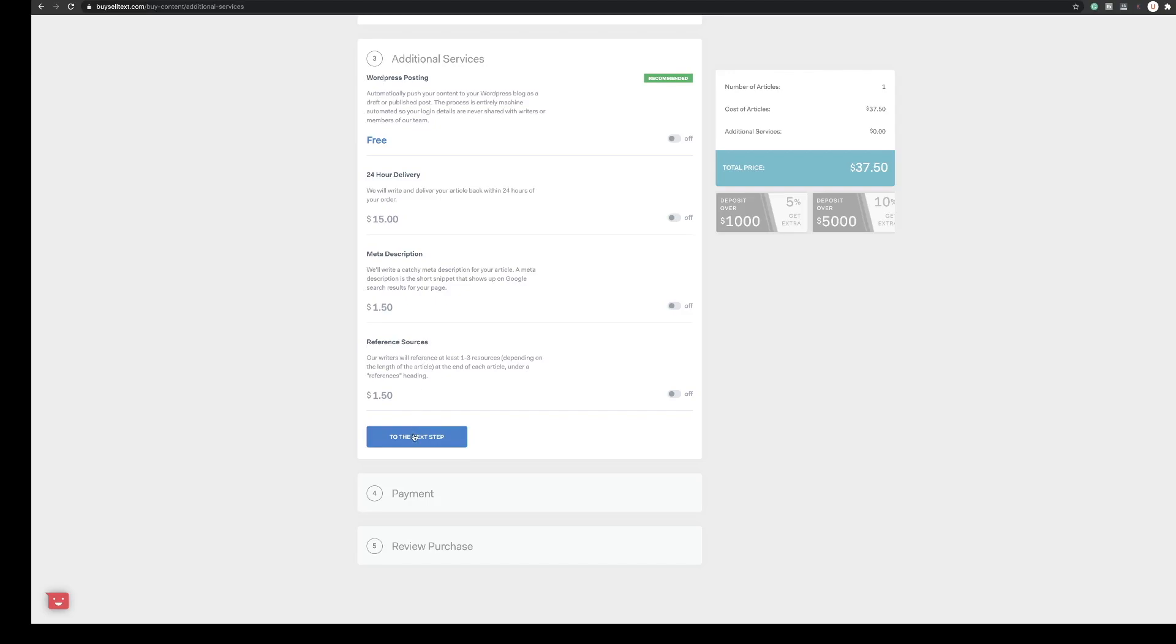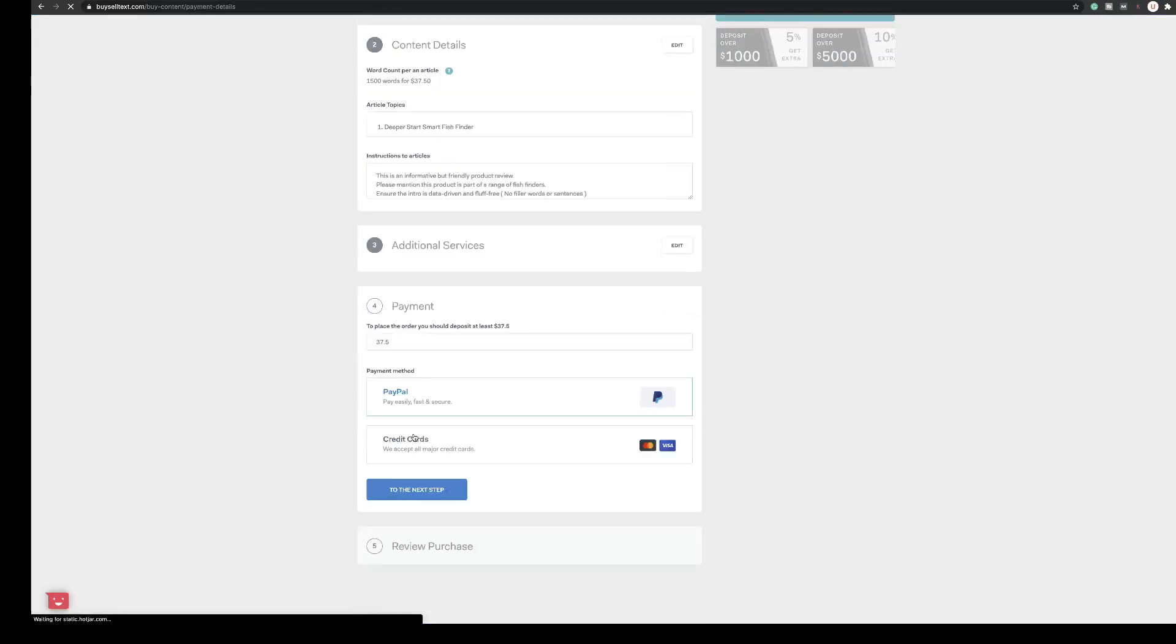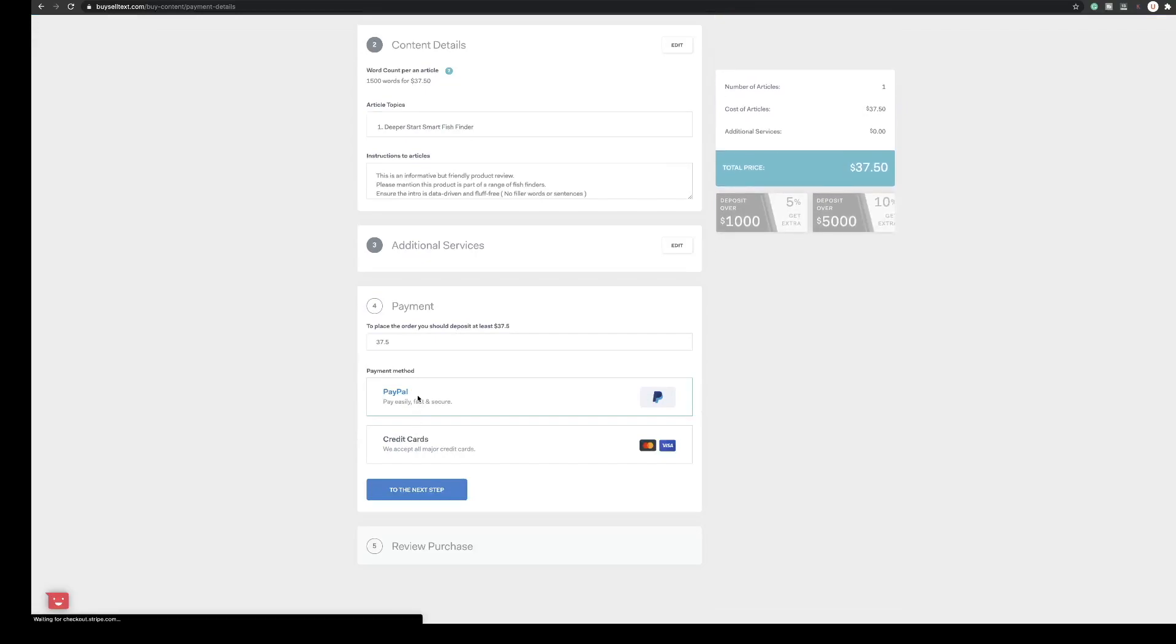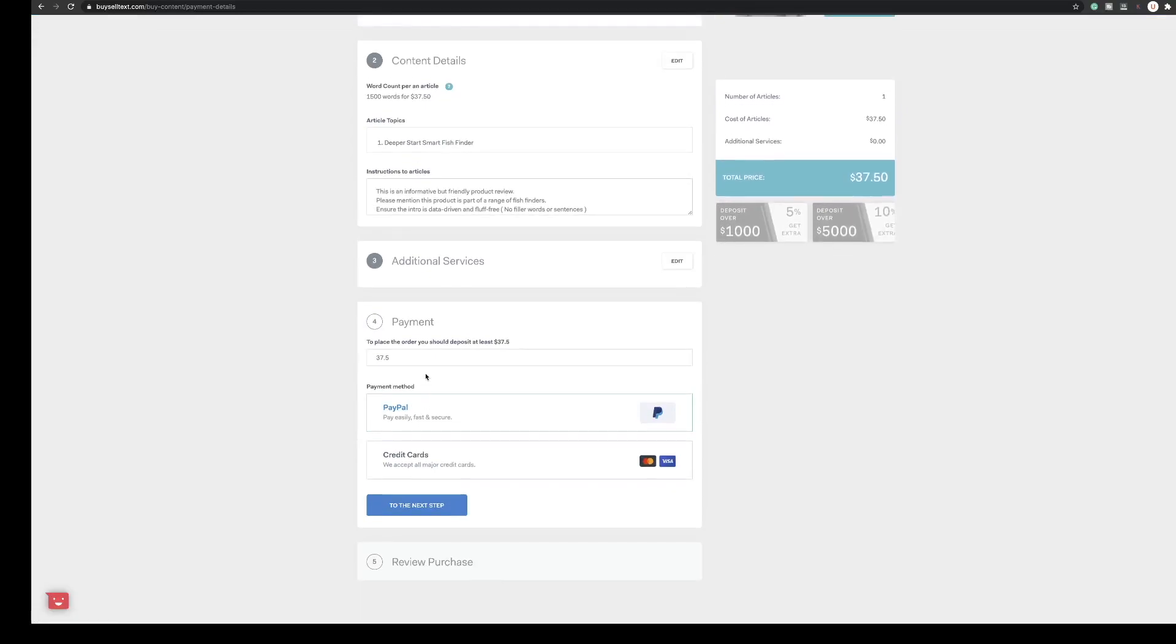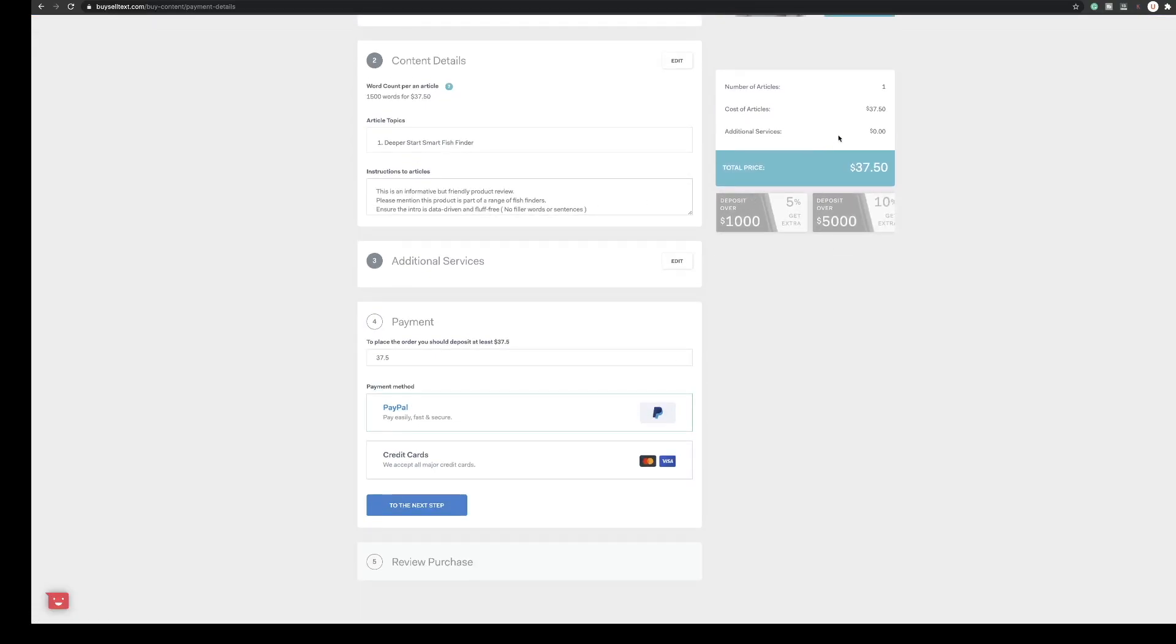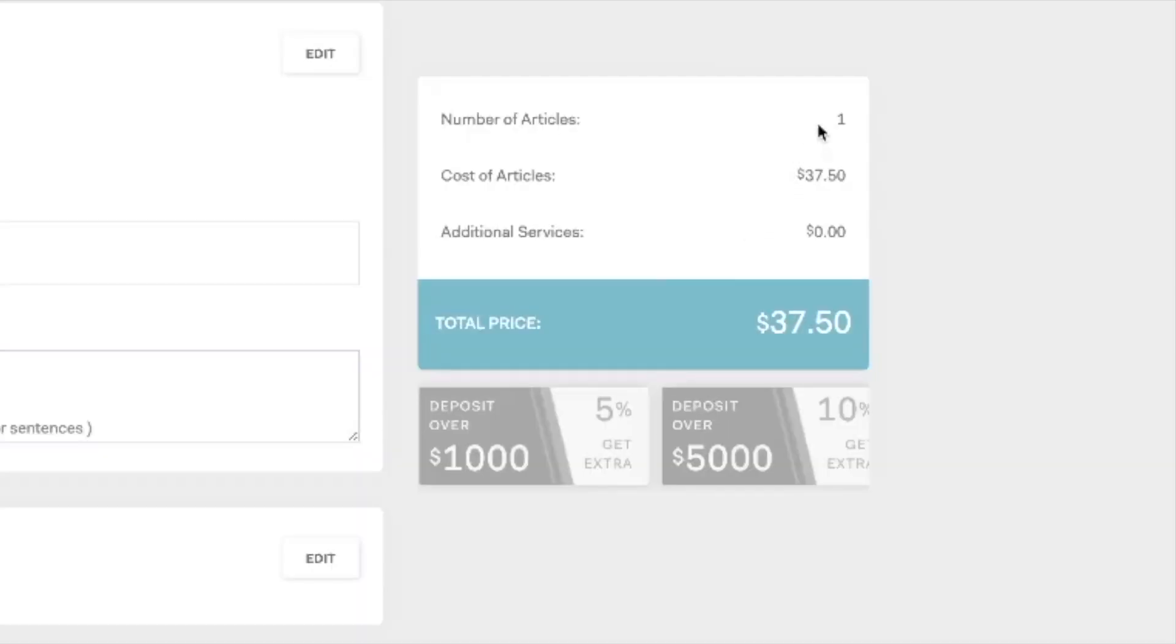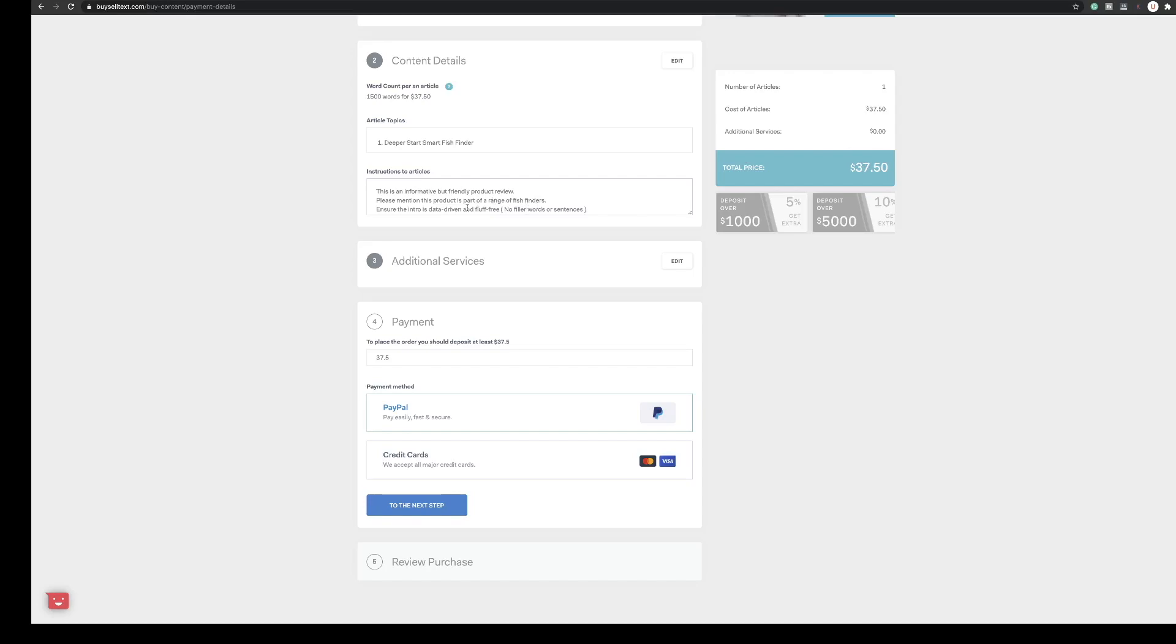We click next step and you can see we come to the payment section. You can see on the right hand side here one article $37.50 to pay and that works out two and a half cents a word. So you would literally now click your payment source PayPal or credit cards and that's it. Obviously I'm not going to do that now because I don't want to show my payment details but that is literally how you would order an article.